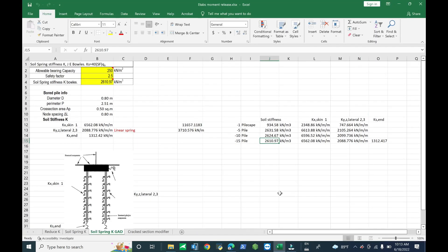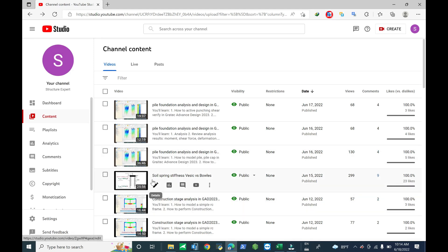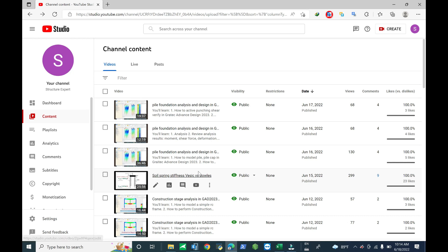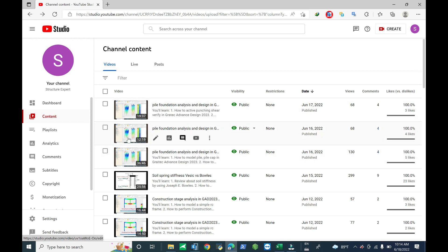Hello everyone, welcome back to Superstructure. Today we continue to analyze and design by using ETABS. In my previous tutorial about how to calculate soil-bearing stiffness or soil-bearing spring by using basic and useful methods and compare each other, you can check in the tutorial. Also, how to calculate soil stiffness automatically in SAFE, you can check in the tutorial.